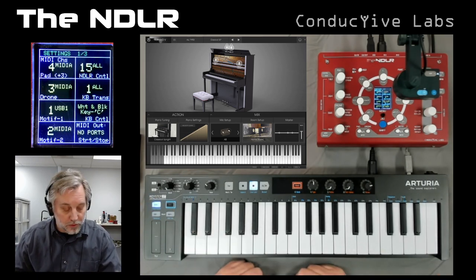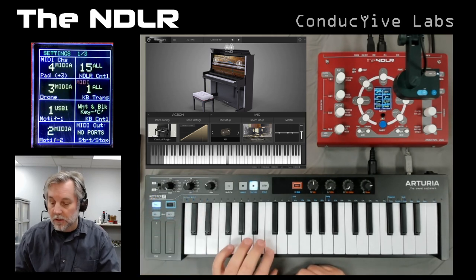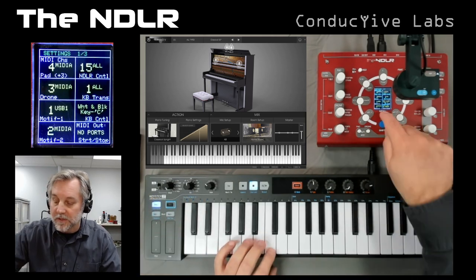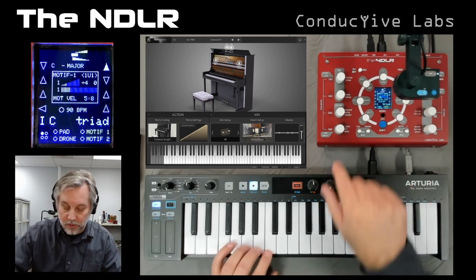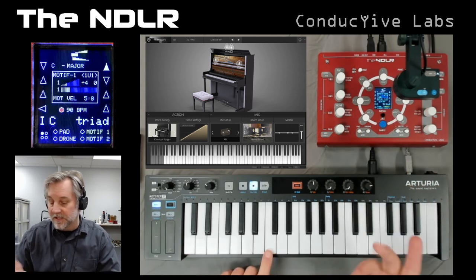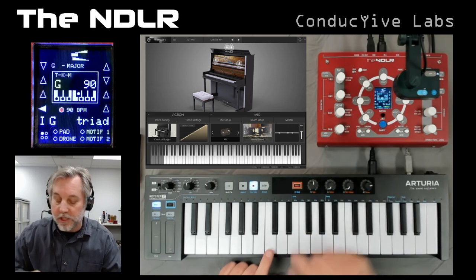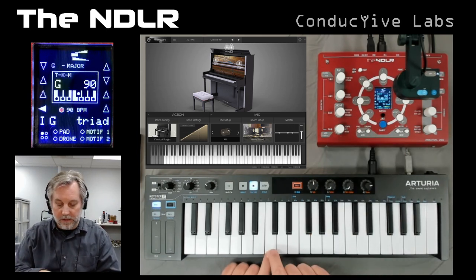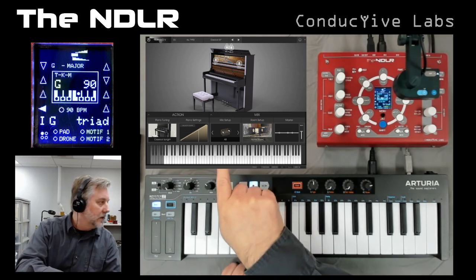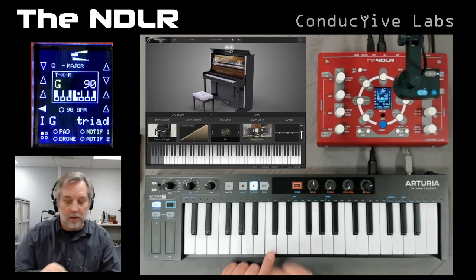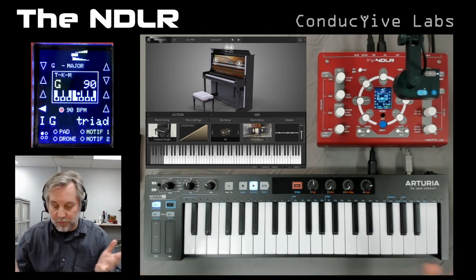If you do change it to the transpose channel, what happens is it'll transpose the white keys to whatever key you're on in Noodler. So right now it's in C, and I'm playing a C, but if I transpose it to G, now when I play a C here you should see a G play. Yep, a G plays right there on the keyboard. So that's the transpose stuff — pretty straightforward.